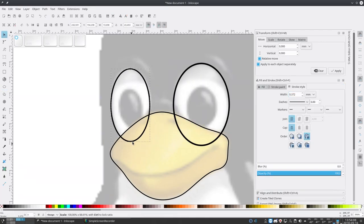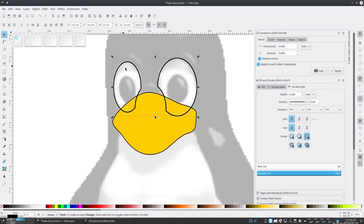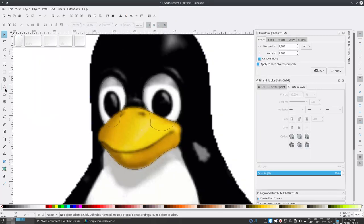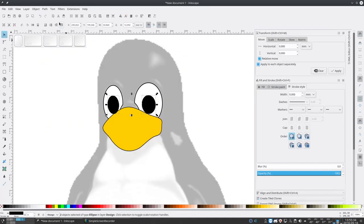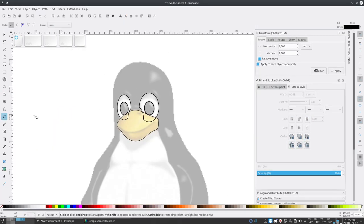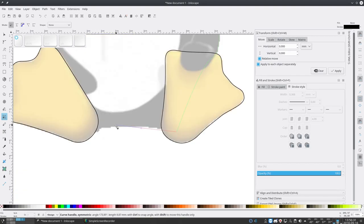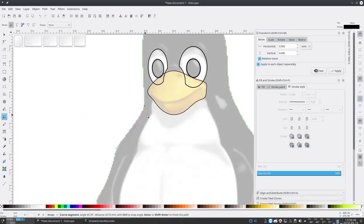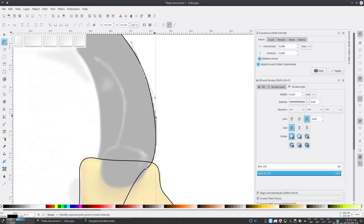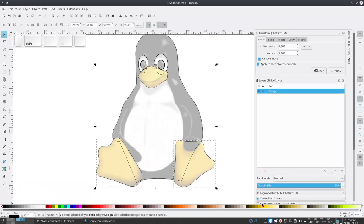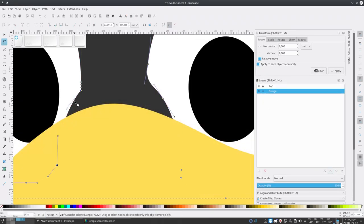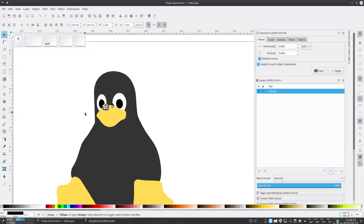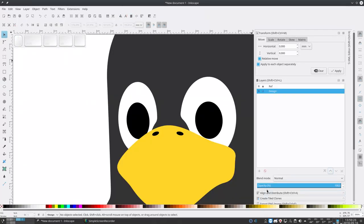As you can see, I am tracing the different shapes, the outlines first roughly, then I'm refining my shapes. I'm giving them rough colors.